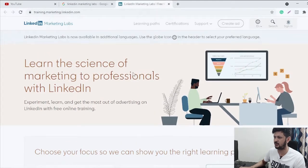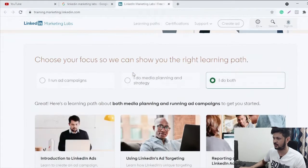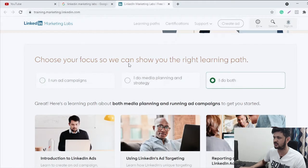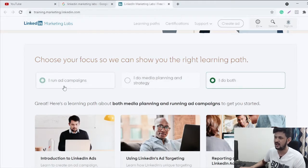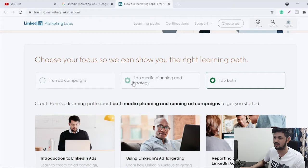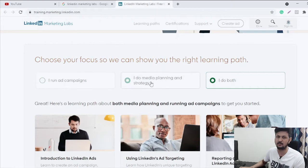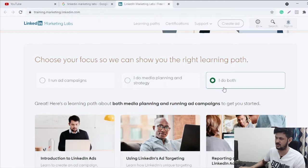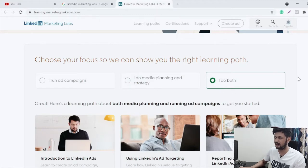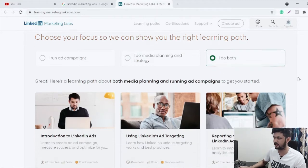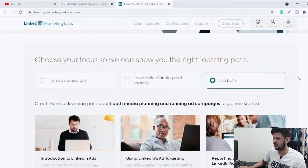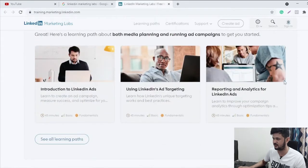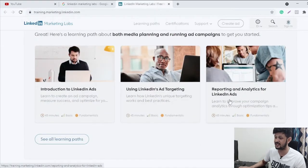And once you are here it is going to ask you a few things. Choose your focus so we can show you the right certificates. If you run ads you choose this, if you are into media planning and strategy you choose this, and if you're into both you choose this. So I would do the both. Now they are going to give us all the certifications. If you see here there are six three certifications right now.